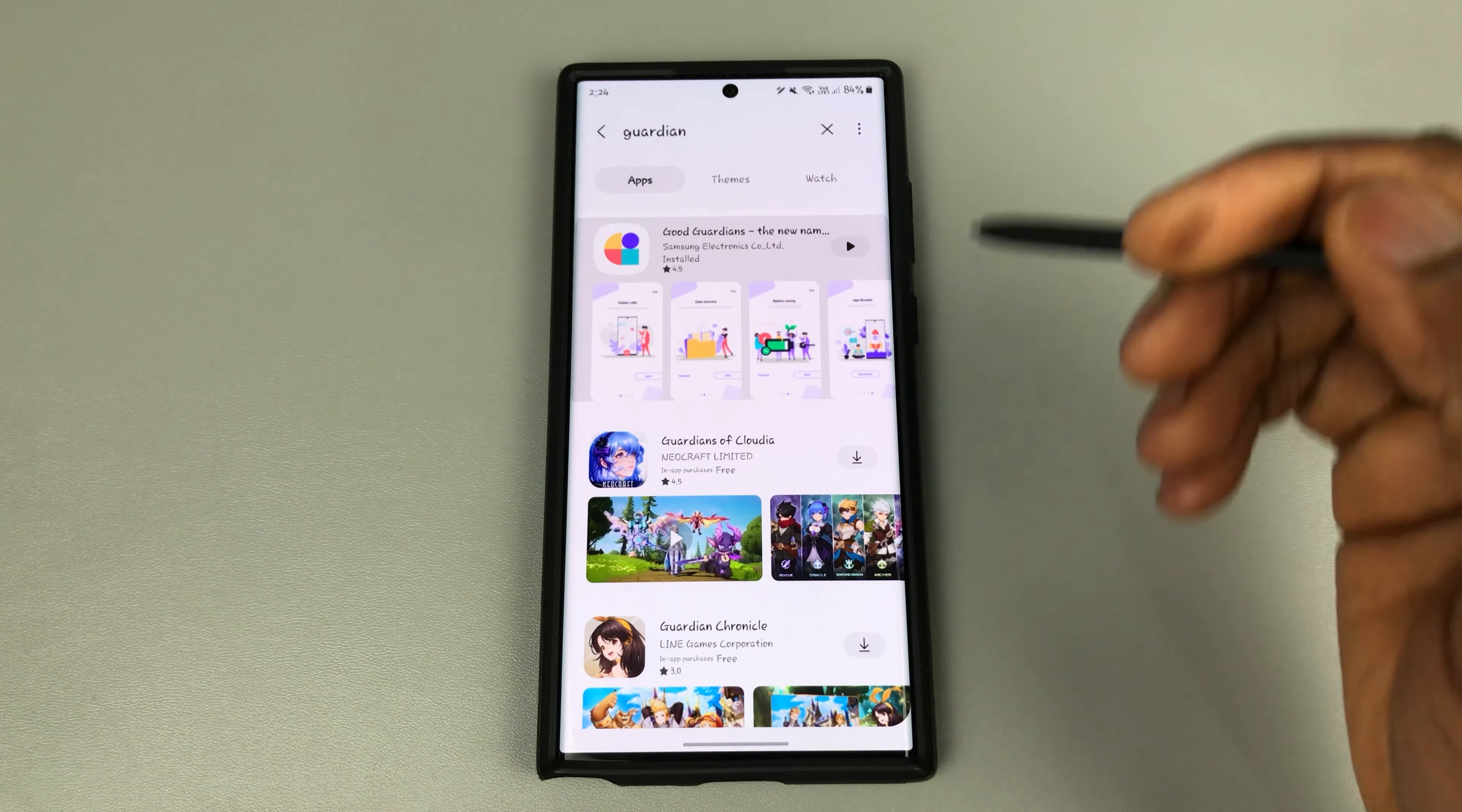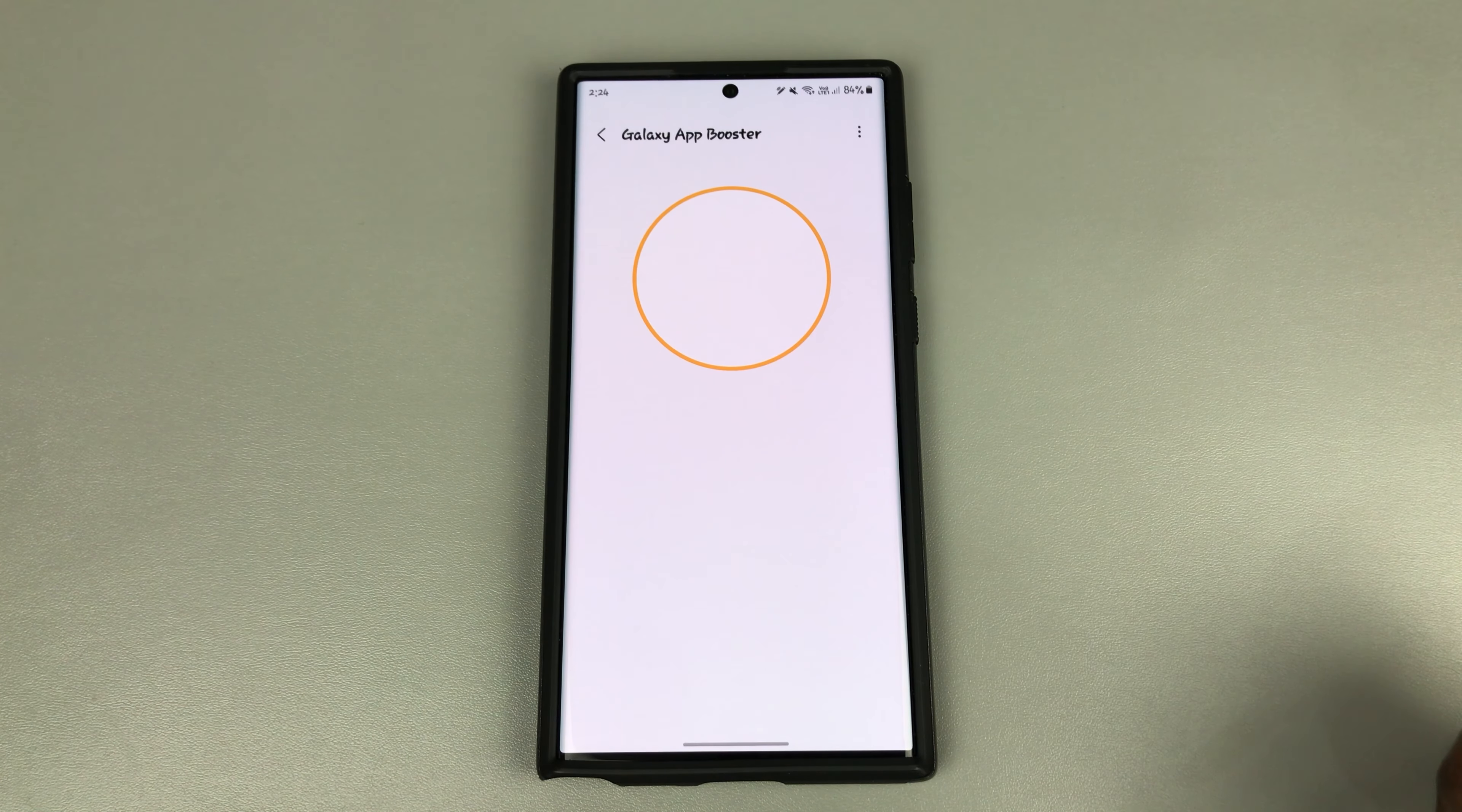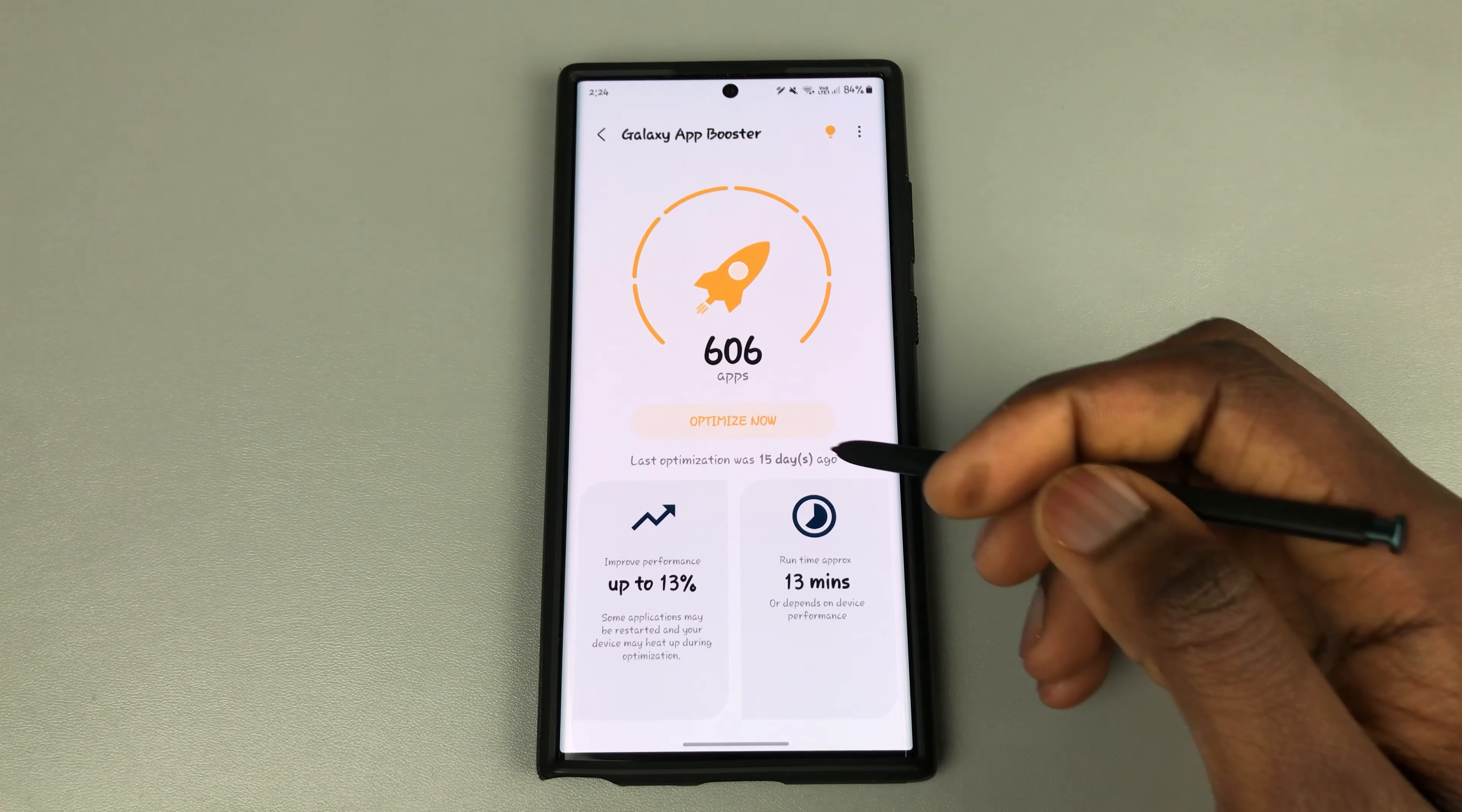Install Good Guardians, open it up, and install Galaxy App Booster. Right here you can see the amount of apps here. It says 606 apps, optimize now.